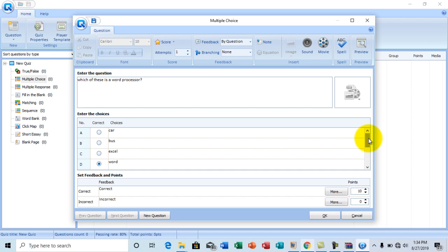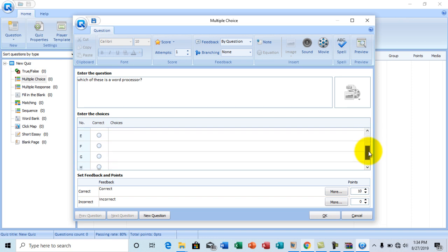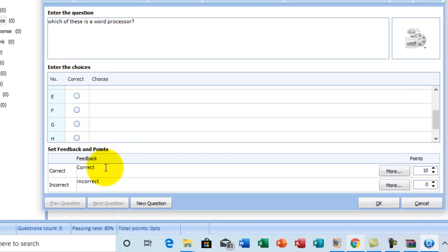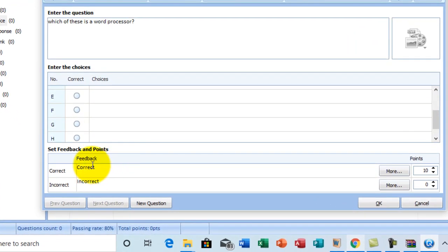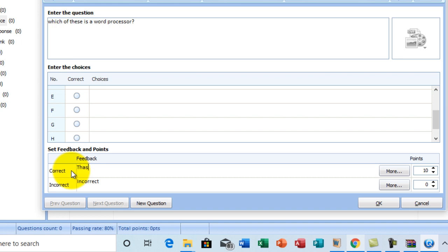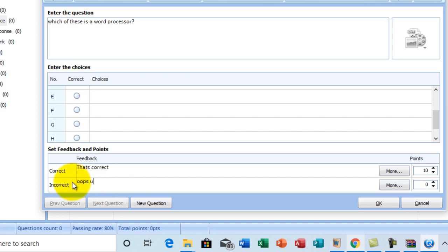Once you're done with that, you go to the feedback session. At the feedback session, we have correct and incorrect. So what do you want to display when a student answers it correctly? You can edit it. That's correct. For incorrect, I want to choose this feedback. Oops. You got it wrong.